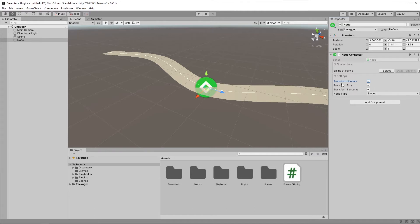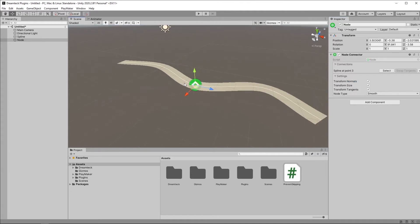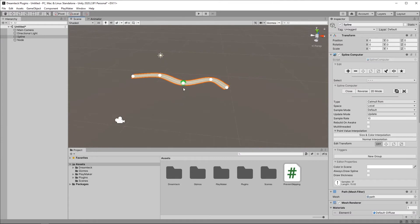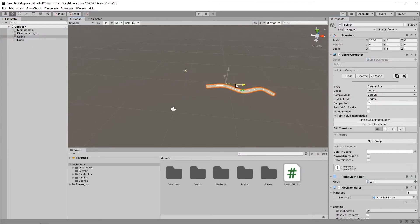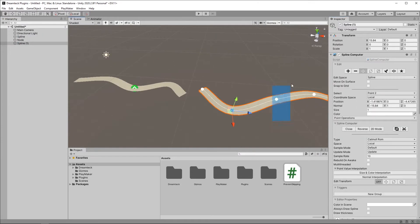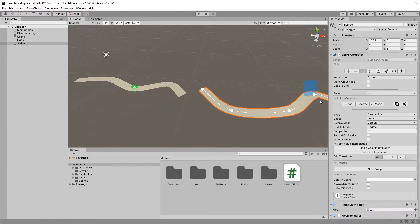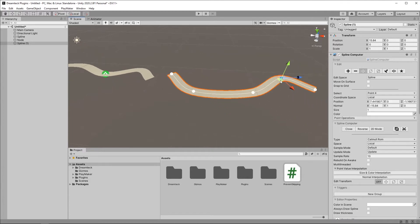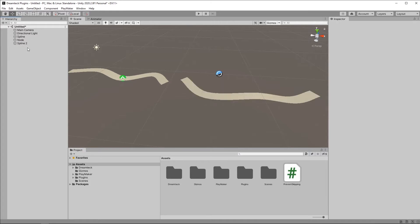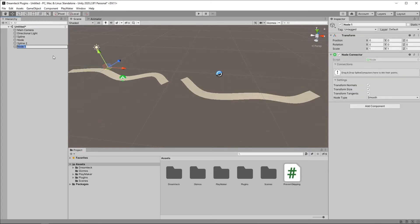And transform tangents does the same if your spline is of type Bezier. I'm going to go back to that in a minute. Another use for nodes is also to connect splines together. So if I duplicate this spline, and maybe edit it a little, just so it's different, I can create another node. Let's rename it first.